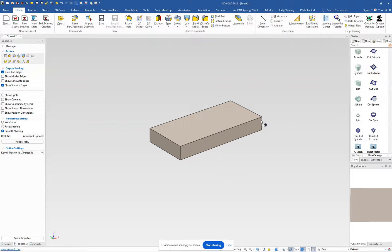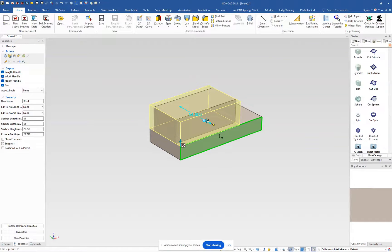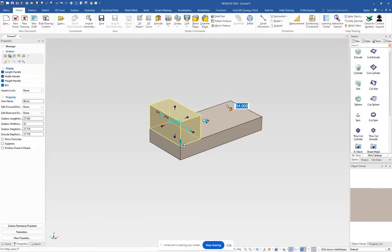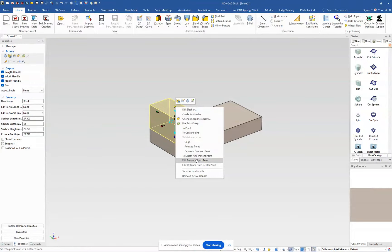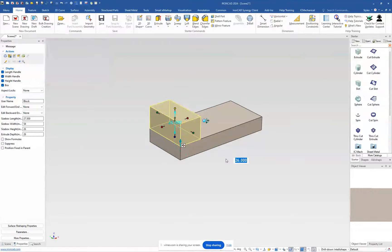Next we're going to drop our next shape, which is just a block shape. You can drop it anywhere, but I'm going to drop it on the center so I know it's centered, then snap it to the side. This is basically 27.5, so we'll set that to 27.5. The center point is from the bottom up to where the cylinders are, so I'll select the top handle and edit the distance from point, hitting the bottom edge to set that distance from the bottom to 42.